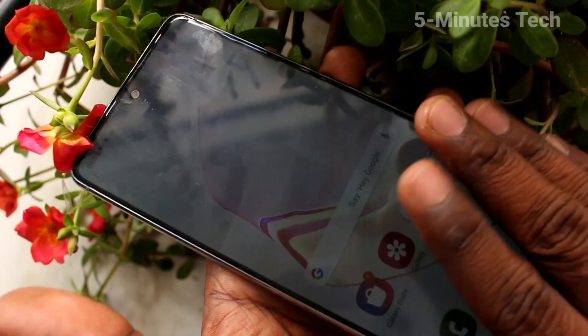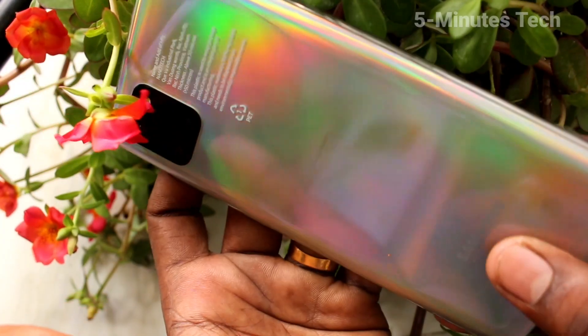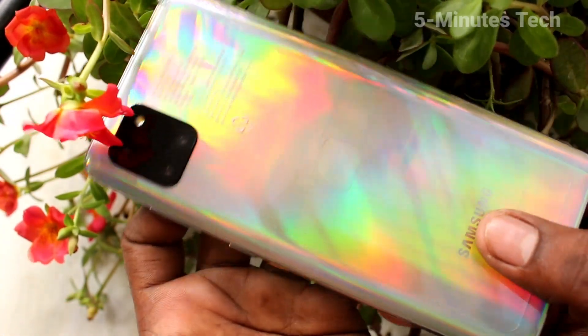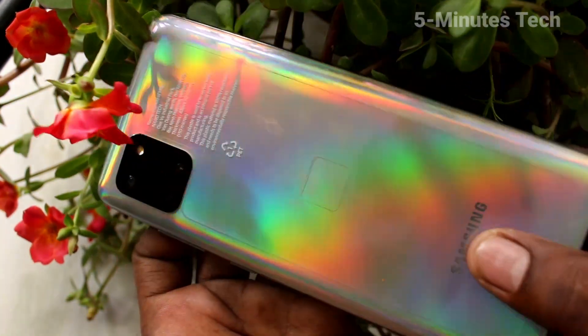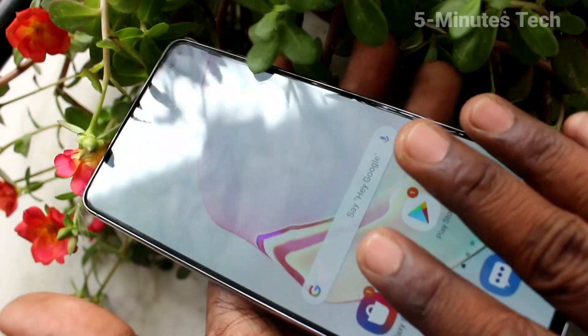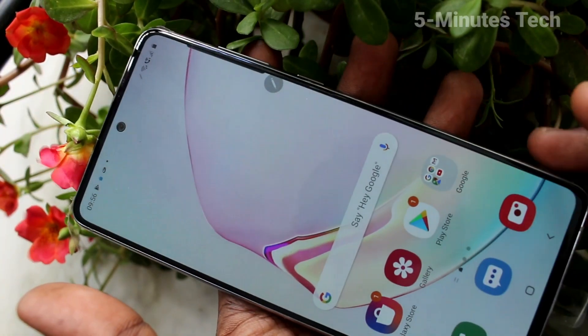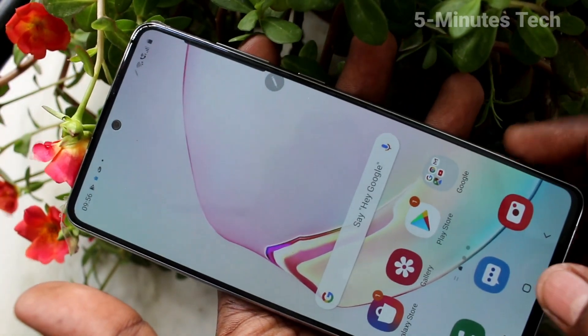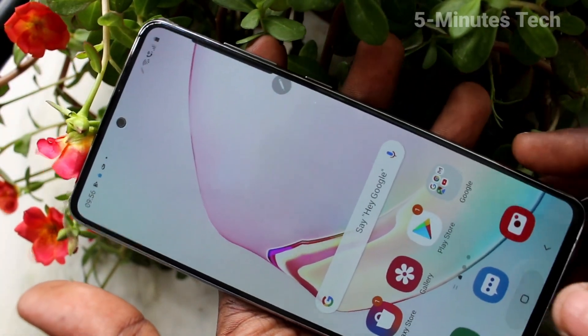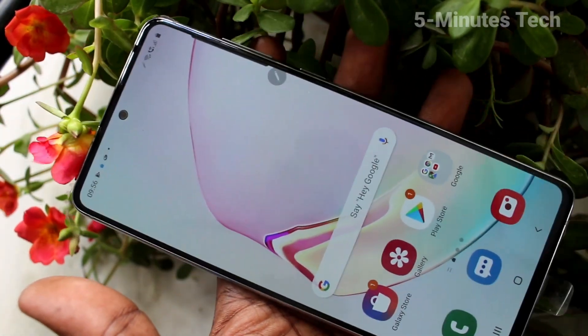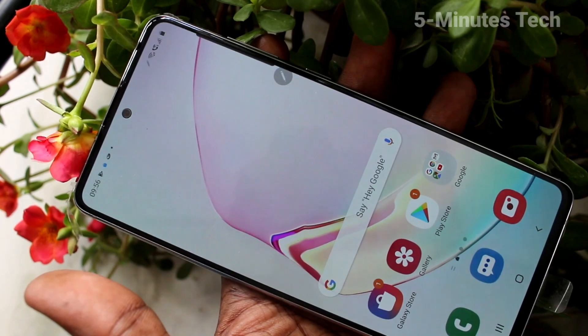Hello friends, welcome to Feministech. This is Samsung Galaxy Note 10 Lite smartphone. In this video, you will learn how you can set flashlight notifications for incoming calls on your Samsung Galaxy Note 10 Lite.